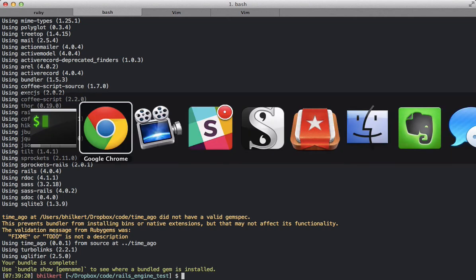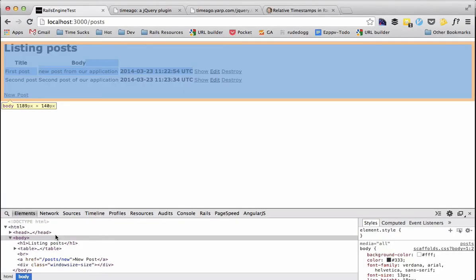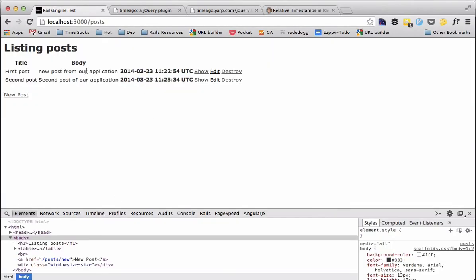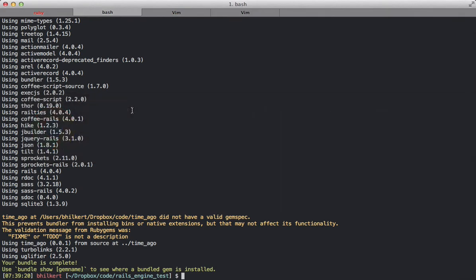So we'll start our server here. We'll refresh. See our application works as it did before.